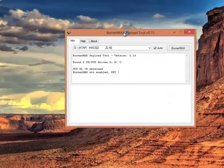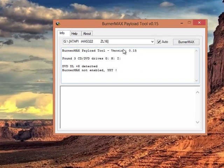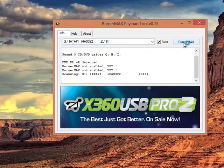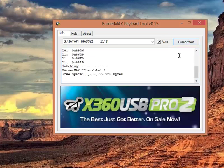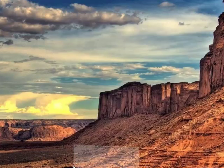So, if you see this, BurnerMax Payload tool, it has found three drives, and one is IHAS 322, a standard drive now, nowadays available in the market. You'll just have to click BurnerMax, it will patch it, and now you have 8.7GB with some rough bytes. So, now you can write the whole disk on the edges too. That's what we needed.